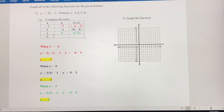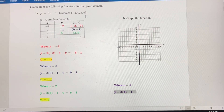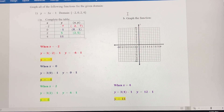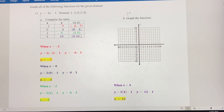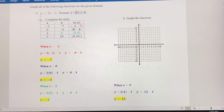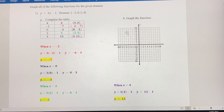Finally, we plug in 4 to the function. When x equals 4, we get 3 times 4 minus 1, which is 12 minus 1, which simplifies to 11. So when x equals 4, y equals 11 — that's the last ordered pair. Now we want to plot these four points and graph them.